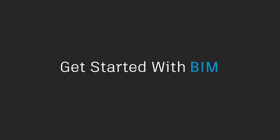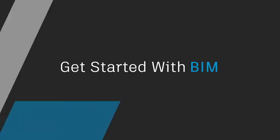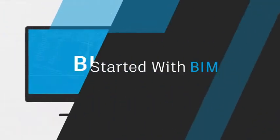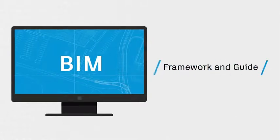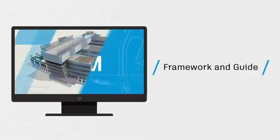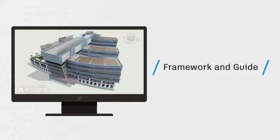Moving to BIM can seem like a daunting task. Here, we'll take a look at a simple framework and guide to help you get started putting BIM into practice with your own pilot project.